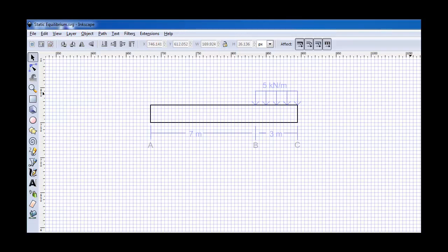Since this is a cantilever beam we're analyzing, we can actually break down the possible reaction force vector at the wall into two components, one in the positive x direction and one shown in the positive y direction. Furthermore, we can also have a potential moment at the wall itself and this is also drawn in the positive direction.